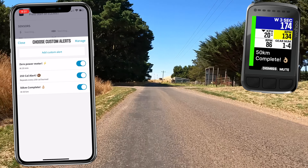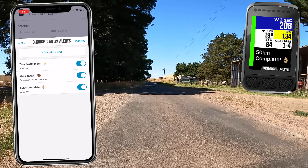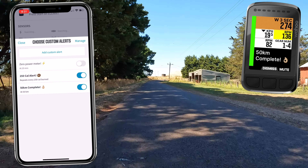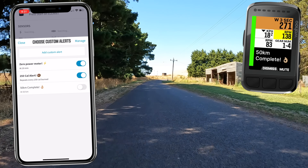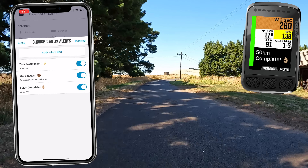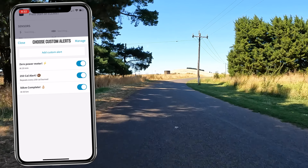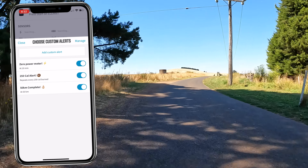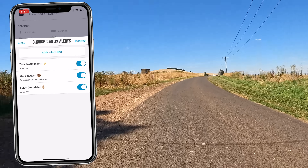That 50k alert occurs only once — it's a distance-based alert that is not recurring. We can toggle any of those on and off depending on our preferences, and we can also manage these whilst we are riding. I did add a few test cases and enabled and disabled these on my ride today, and yes, they all happen in real time.